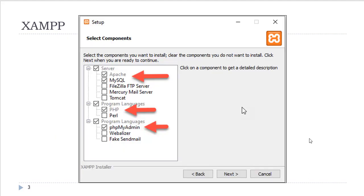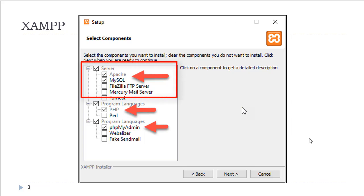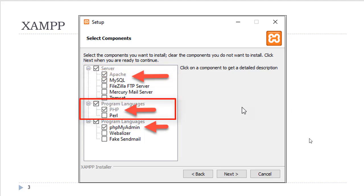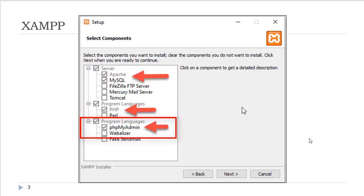You will need to select the components. You do not need to install all of them. All that is needed for this class is the Apache web server, the MySQL database, the PHP programming language, and PHPMyAdmin, which will administer the database.